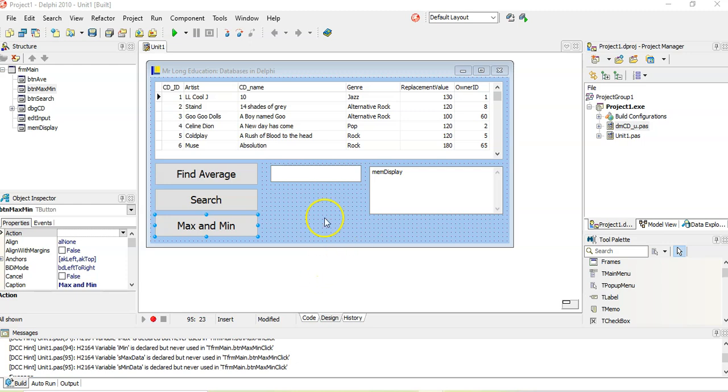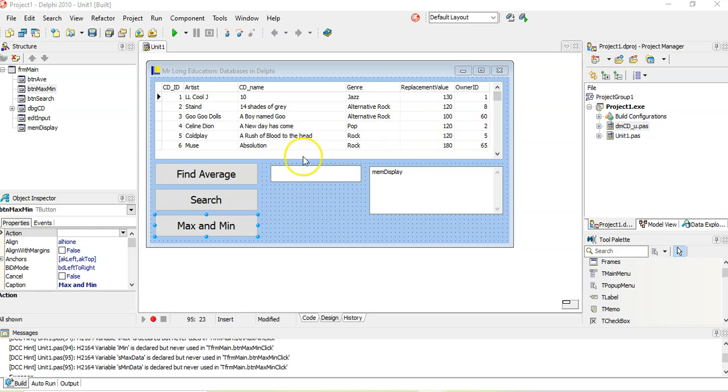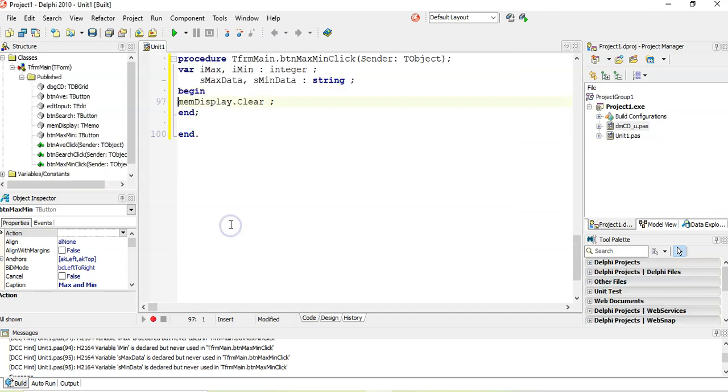So here's the example we were working with. In the previous videos, we did the average and did some searching. I'm just going to work out the max replacement value and then we'll skip over to the min. So when I click on this button, we want to clear the memo control because we're going to display our answers there. And we need to find the max value.